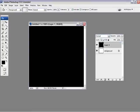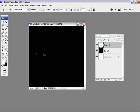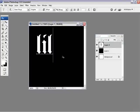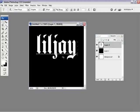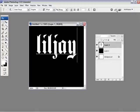Then you want to get your text tool, make sure it's white, and type out whatever you like. I'm going to type in lil jay because that's my screen name, and press OK.